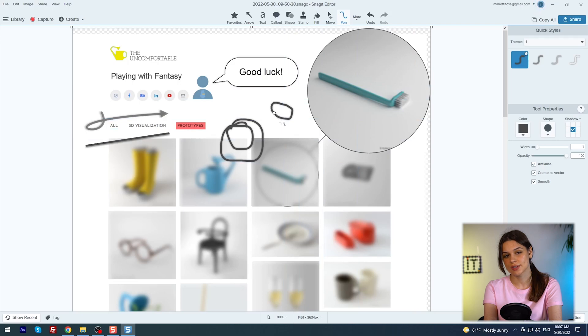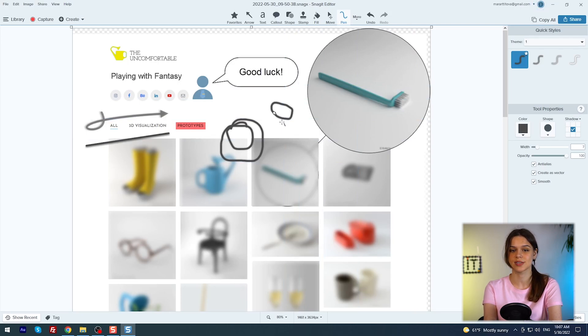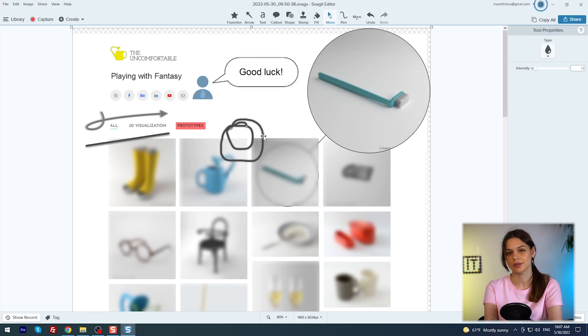Of course, as with any tool in Snagit, you can add a shadow, change the thickness, opacity and of course, the color.